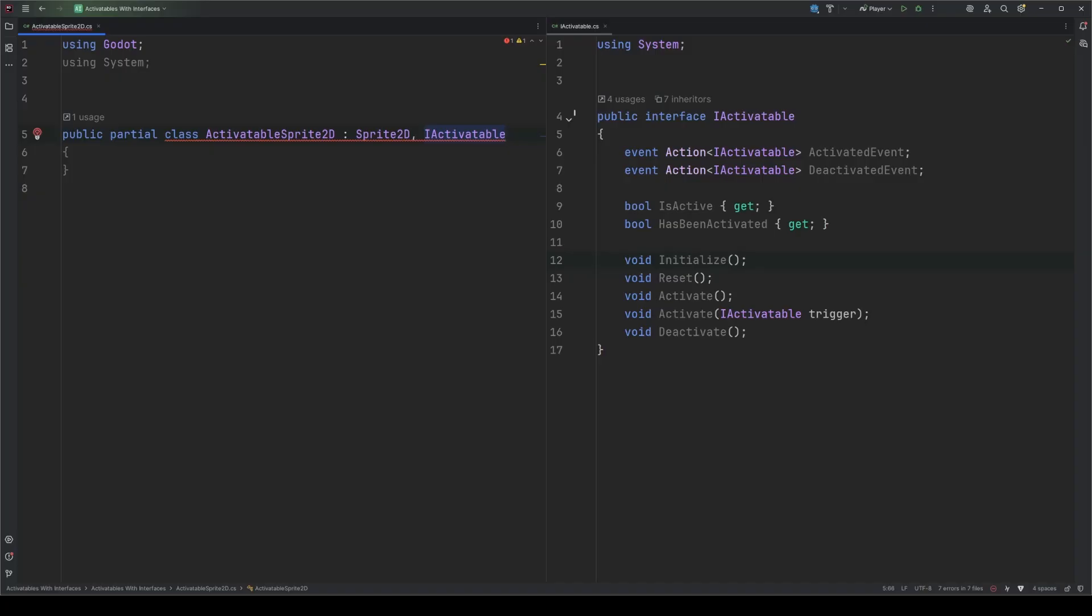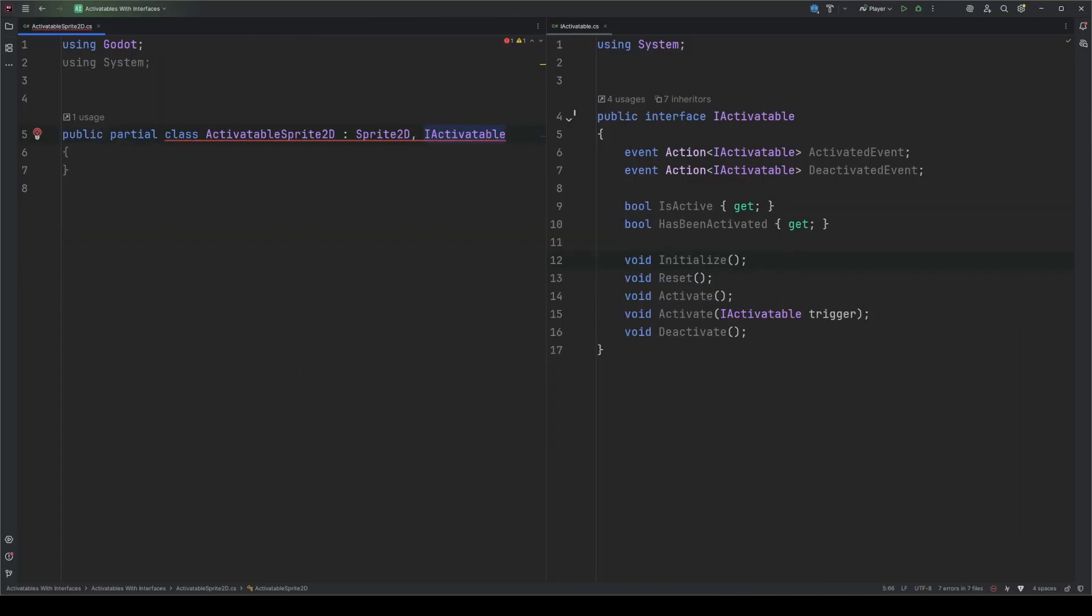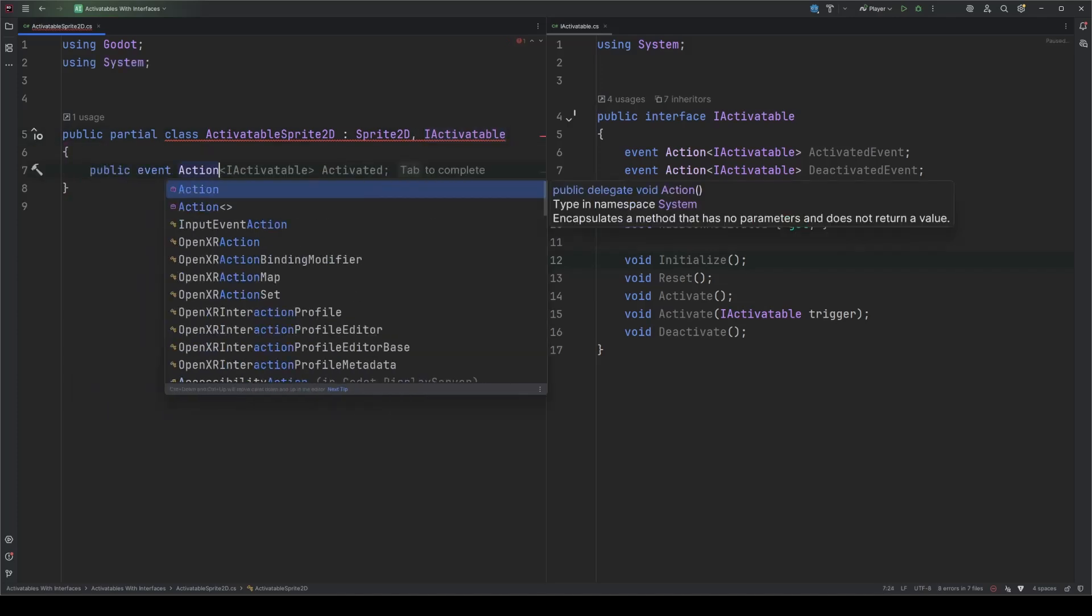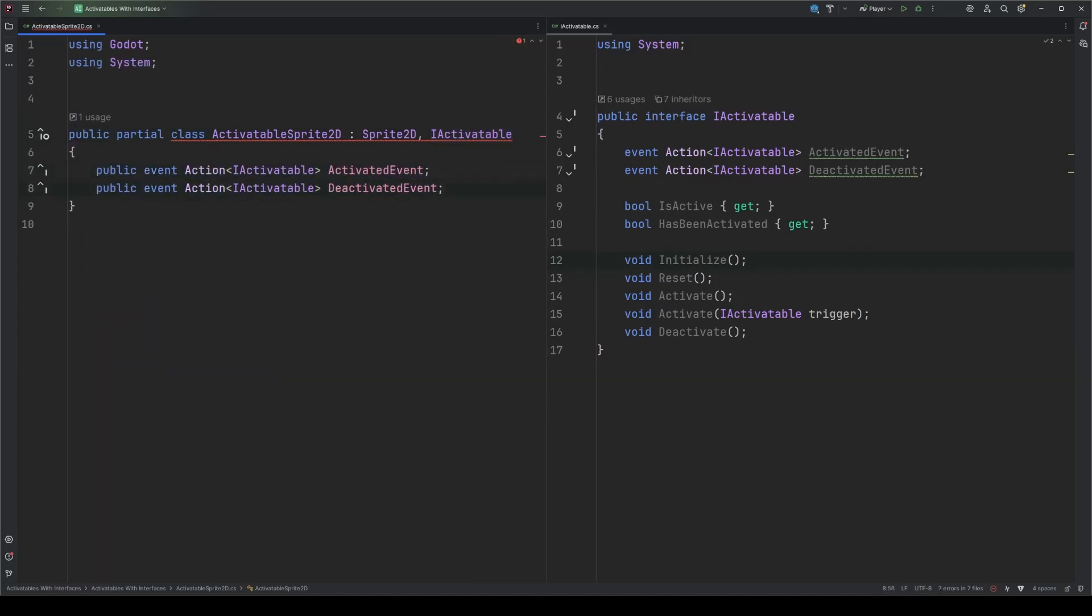We'll start with adding the events. If you caught my videos on signals and events, you know that events are delegates, which are just lists of methods. That means events aren't really implemented until you add methods to them, so fulfilling our obligation to implement the events from an interface is as easy as listing them. These events are intended to be broadcast on activation and deactivation respectively, and the activatable will pass itself as a reference to any class that's interested. I marked the events public because you always want your events accessible.